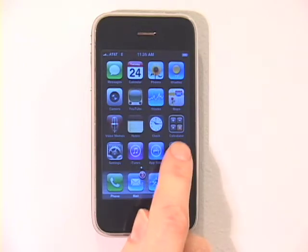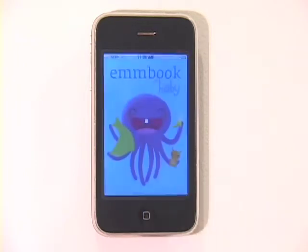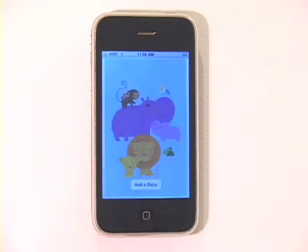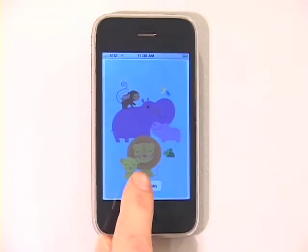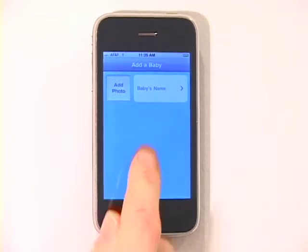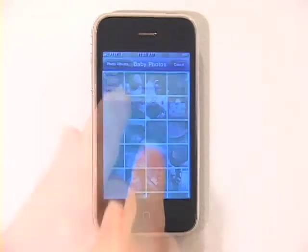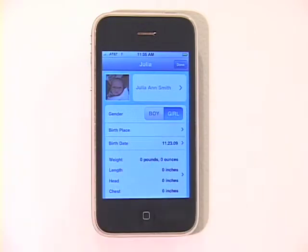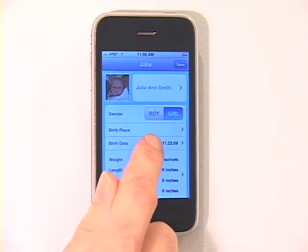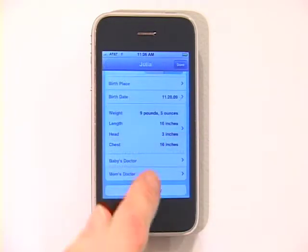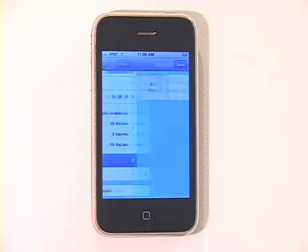Welcome to M-Book for Baby, the iPhone app that makes it easy to capture your baby's memories anytime, anywhere. To get started, add your baby's name, photo, gender, and other important information about the birth. You can also add information about baby's and mom's doctor.